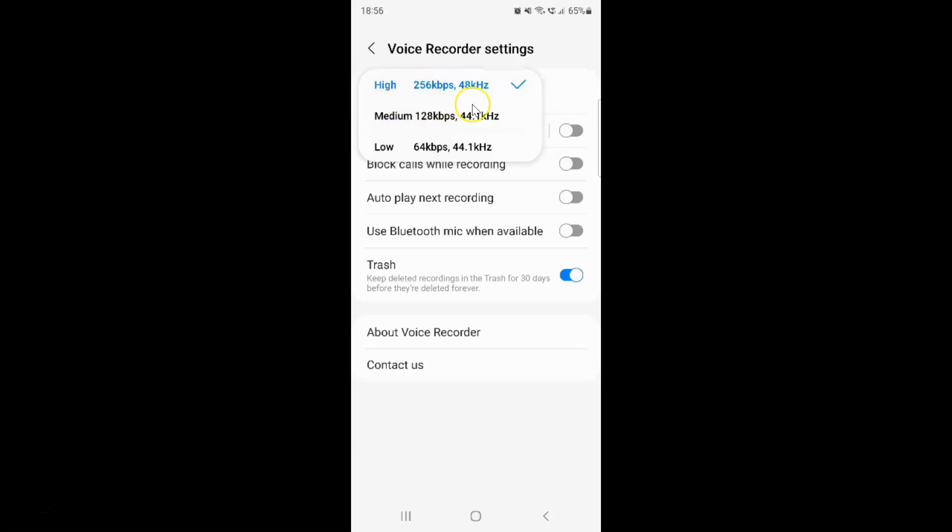I have this pop-up. On this pop-up you can see here we have three options.